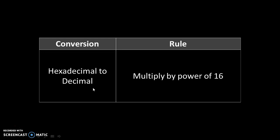Hexadecimal to decimal. Multiply by power of 16. We are multiplying by 16 because the base of the hexadecimal number system is 16.